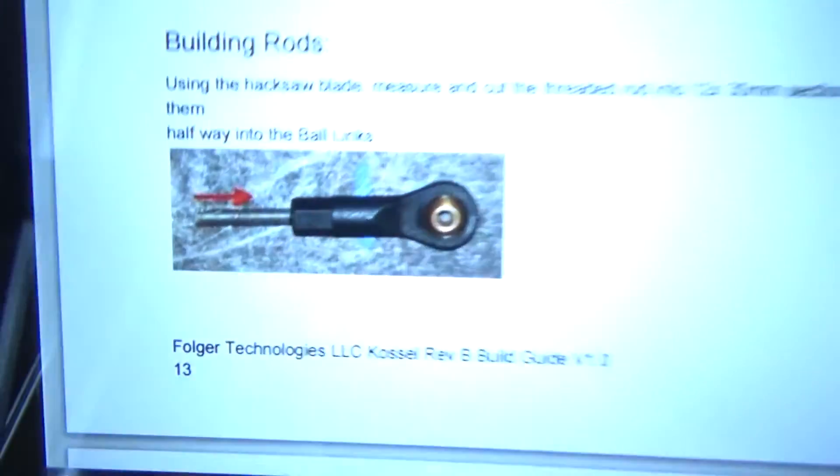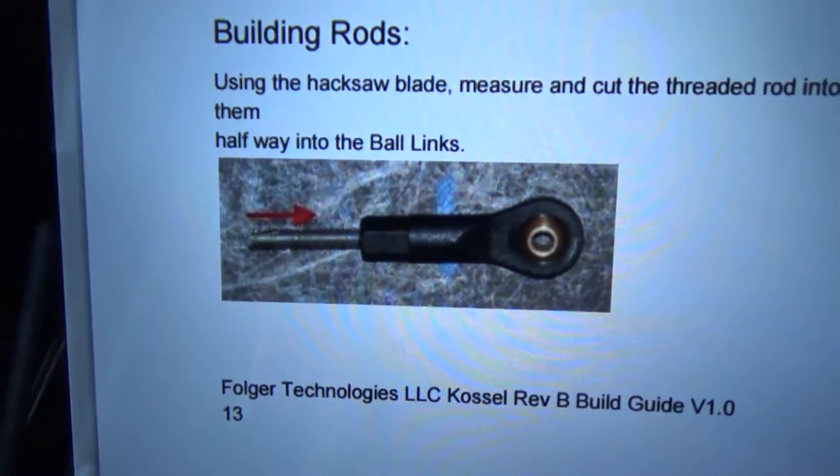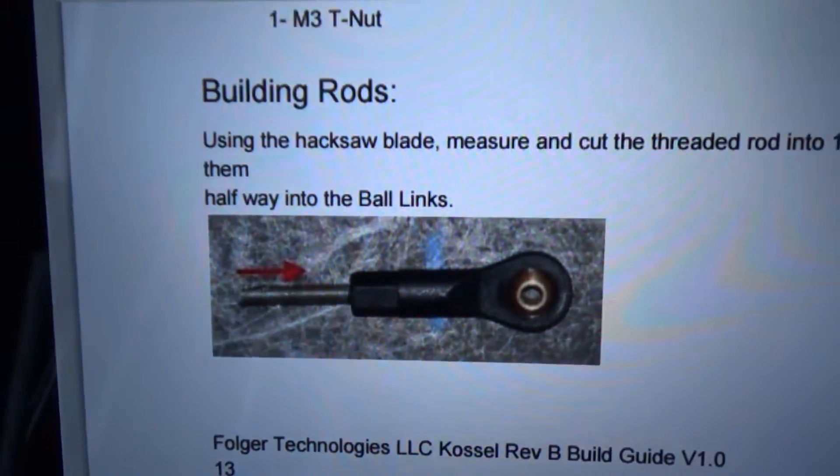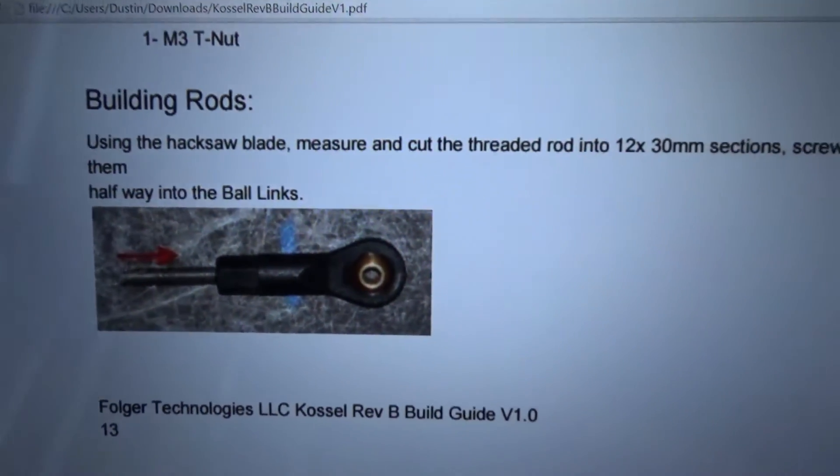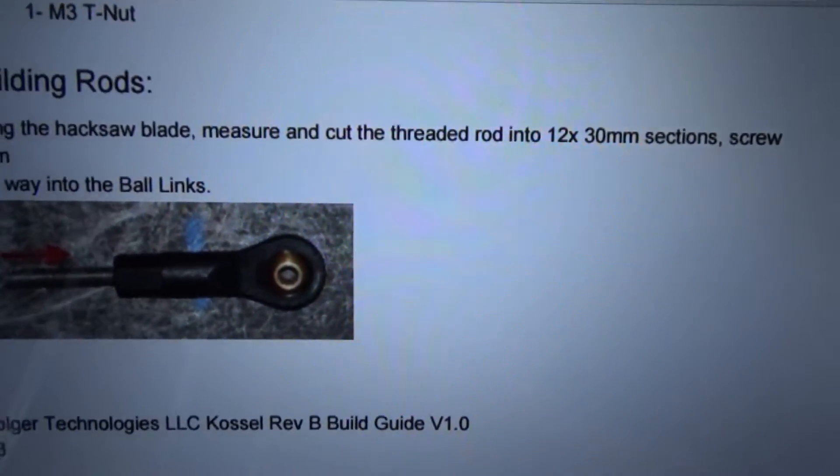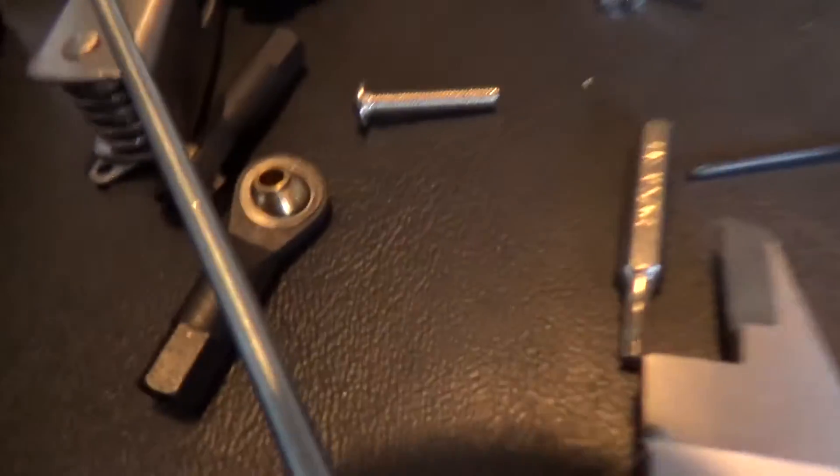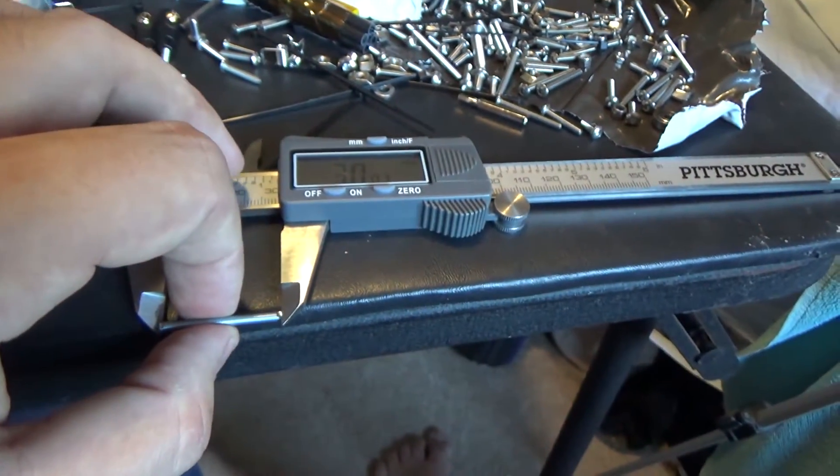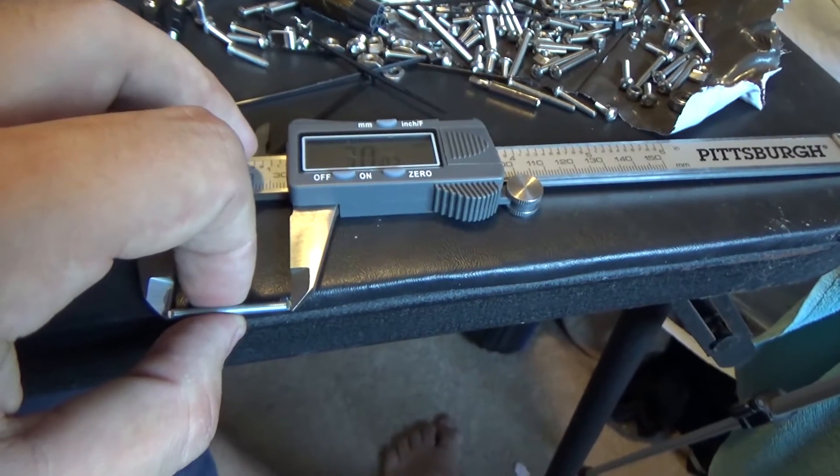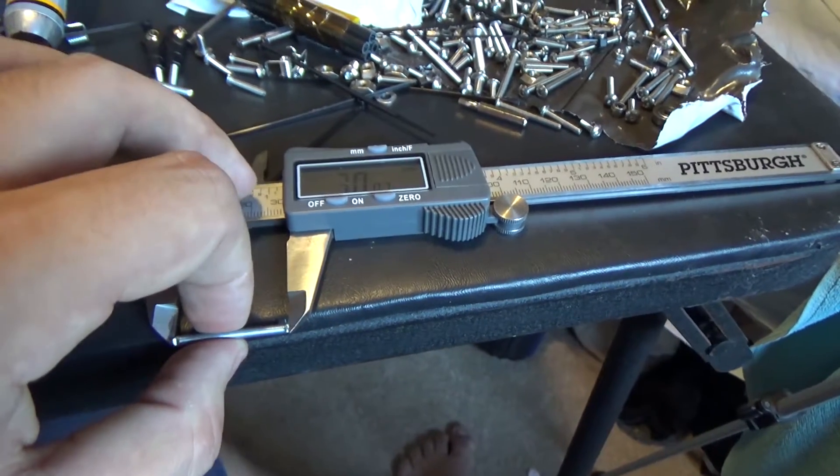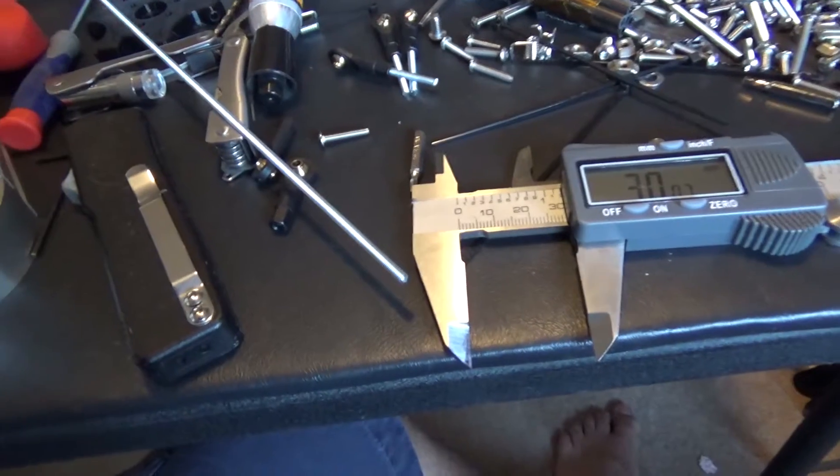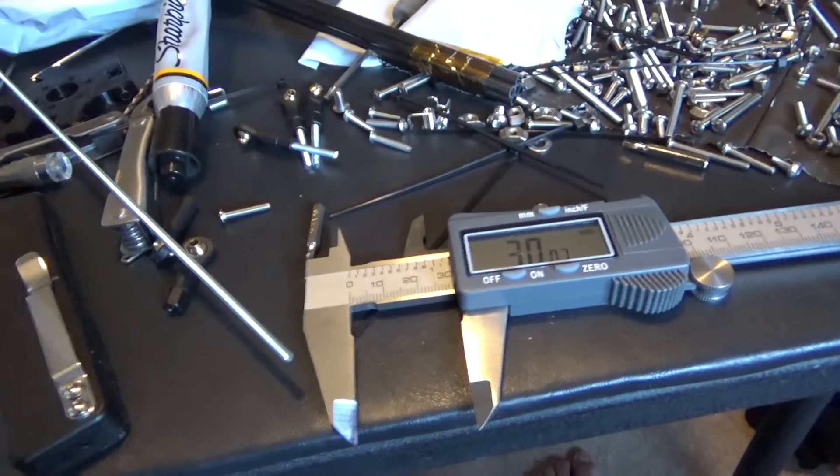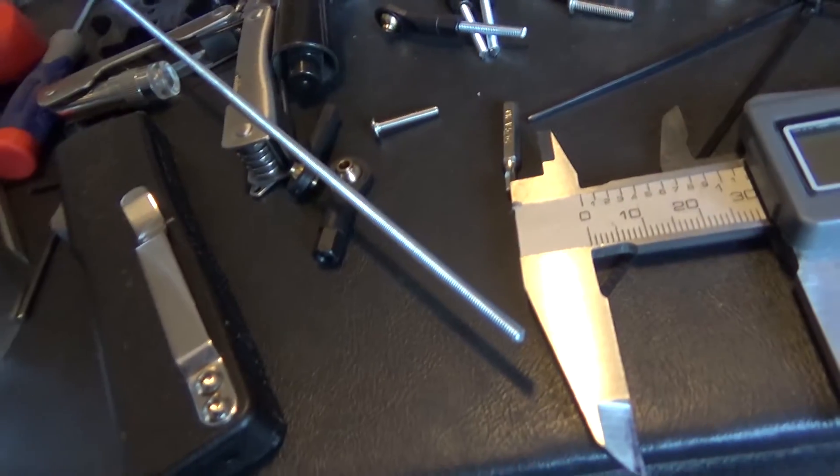At this part right here, you need to cut these rods, it says with a hacksaw blade, into 30 millimeter sections and then install them into these little tie rod things. I've been cutting mine with some calipers, just measuring it and then just using regular wire cutters because that's a really thin rod.